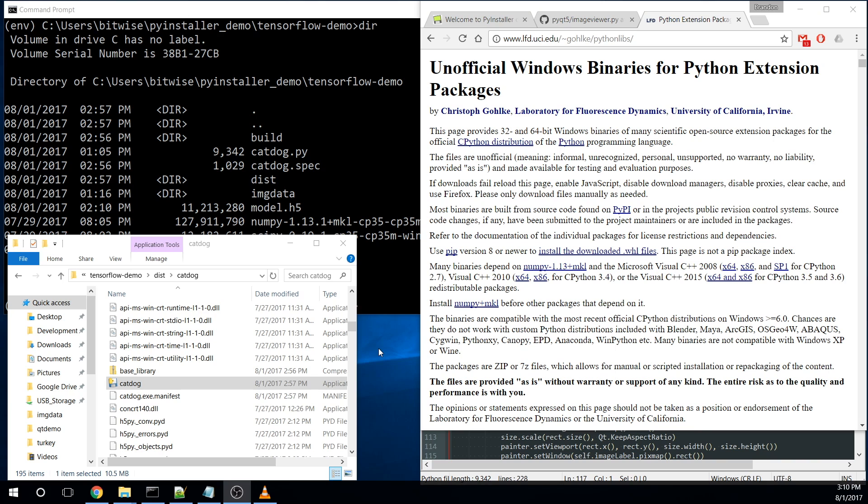I should mention that the documentation on PyInstaller did mention something about obfuscating your code. There was a way to do that. I have not done anything with that. So that might be for another day. Hopefully you enjoyed this. I enjoyed learning about it. If you liked this, please hit the like button. And of course, if you want to see more from us, please hit subscribe. And until then, have a great day.